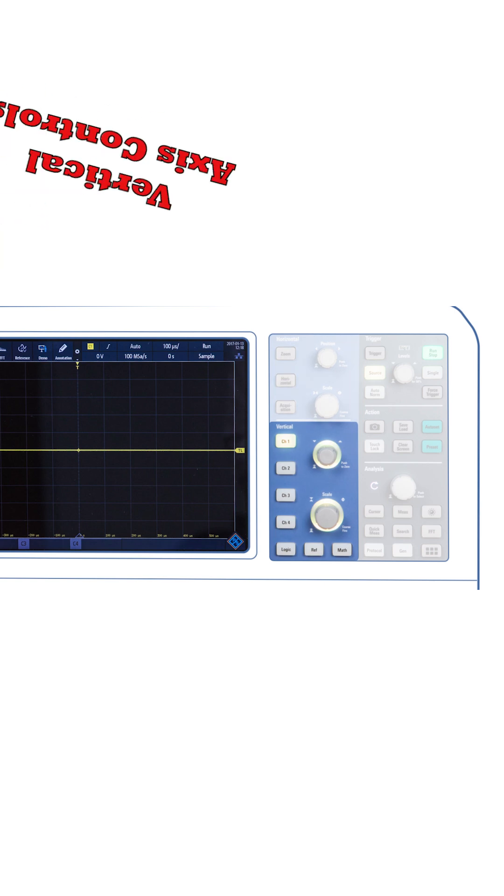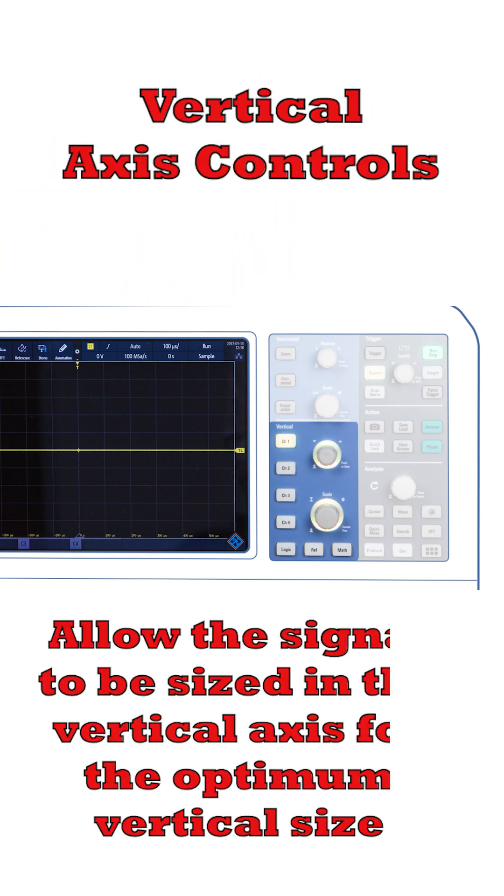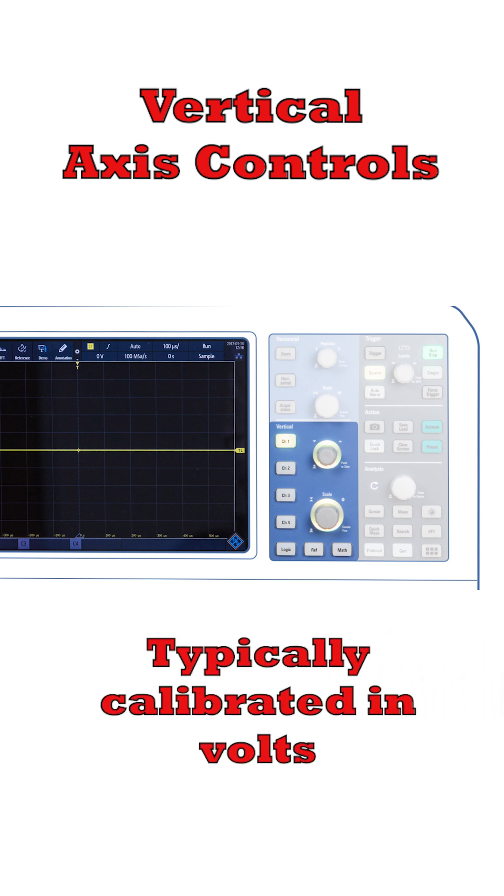The vertical axis controls enable the size of the signal to be expanded or contracted to fit the screen. Typically, this might be calibrated in volts, so that you can see the amplitude of the waveform.